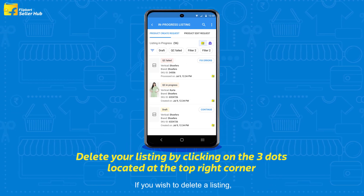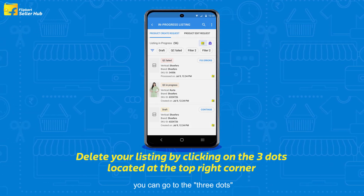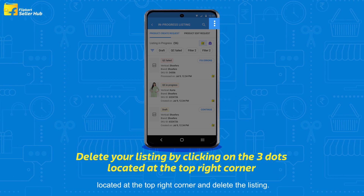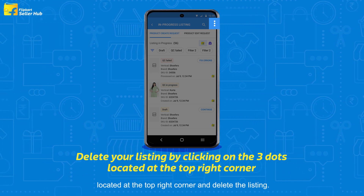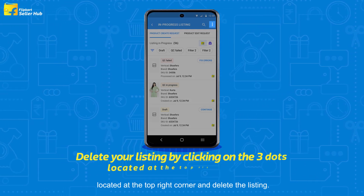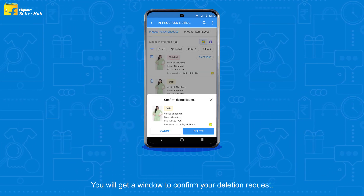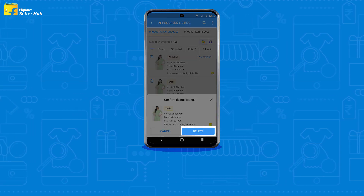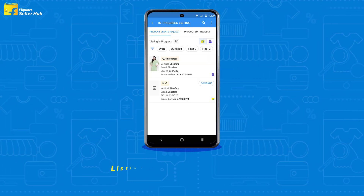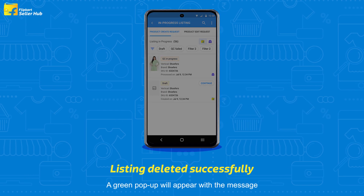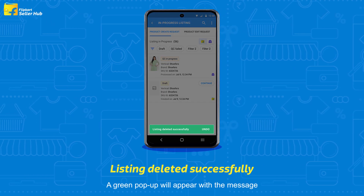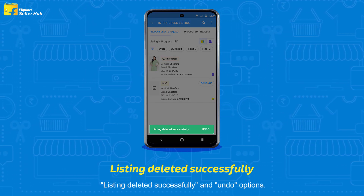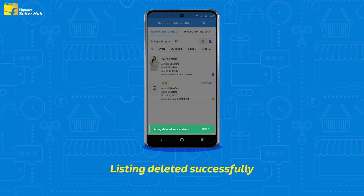If you wish to delete a listing, you can go to the three dots located at the top right corner and delete the listing. You will get a window to confirm your deletion request. Click on Delete option. A green pop-up will appear with the message: Listing deleted successfully, along with an Undo option.